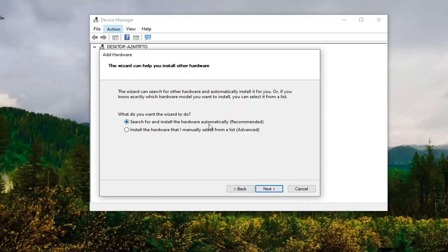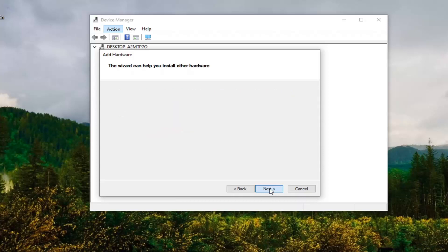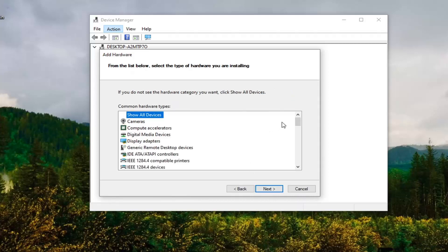Select Next. Select Install the Hardware I Manually Select from a List and then select Next.